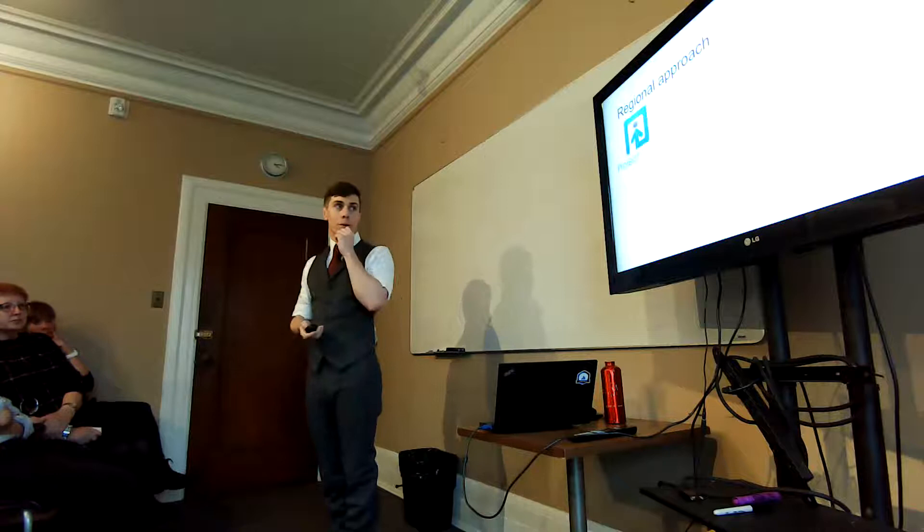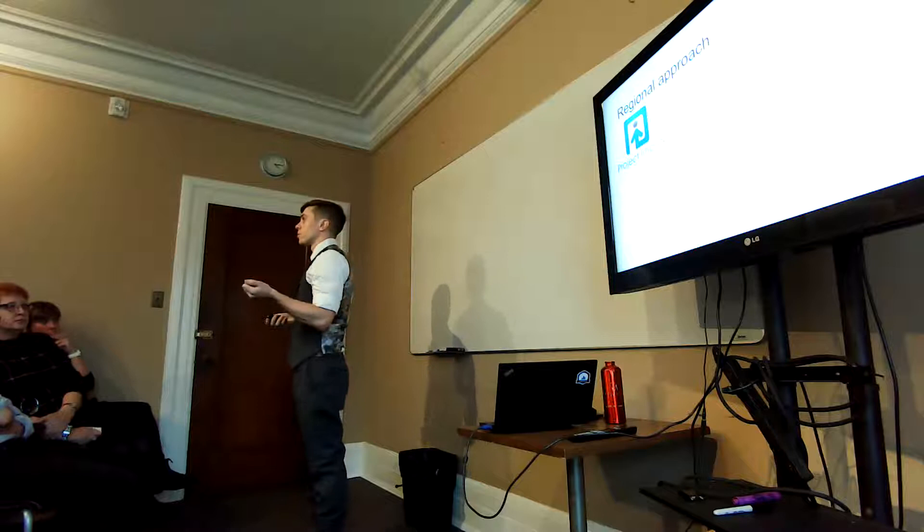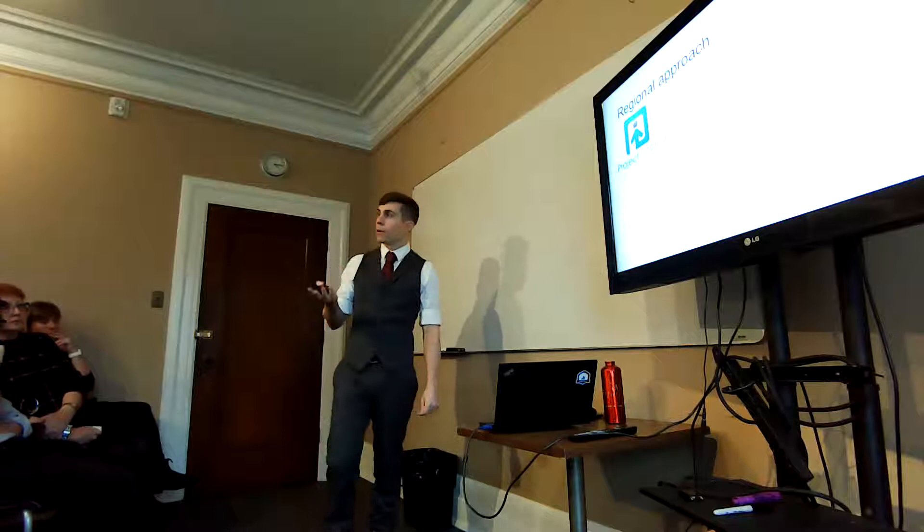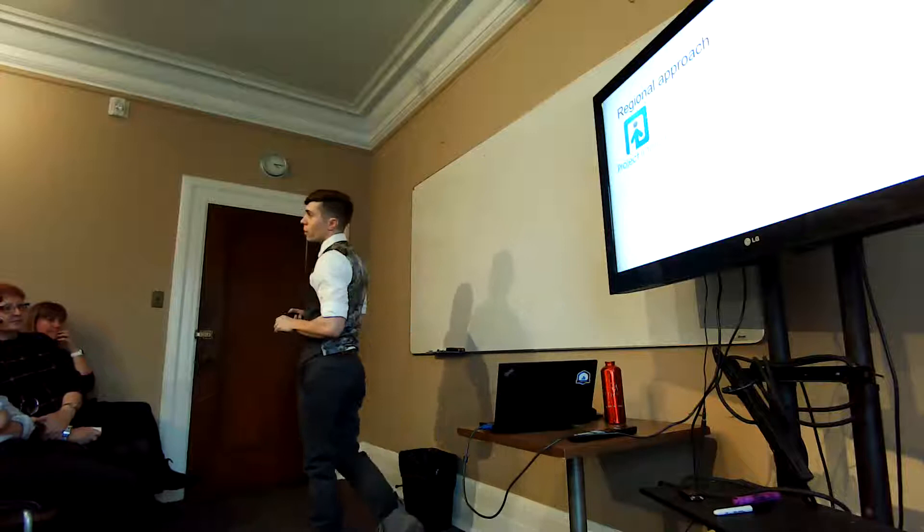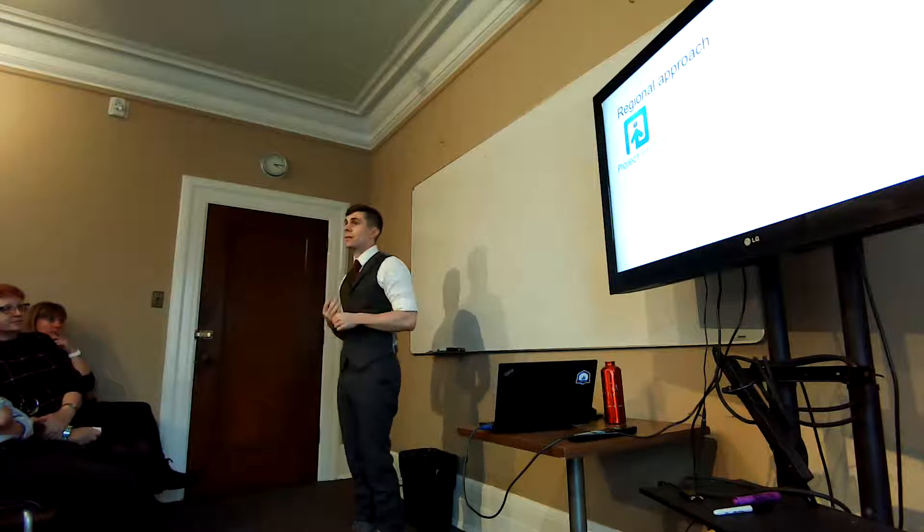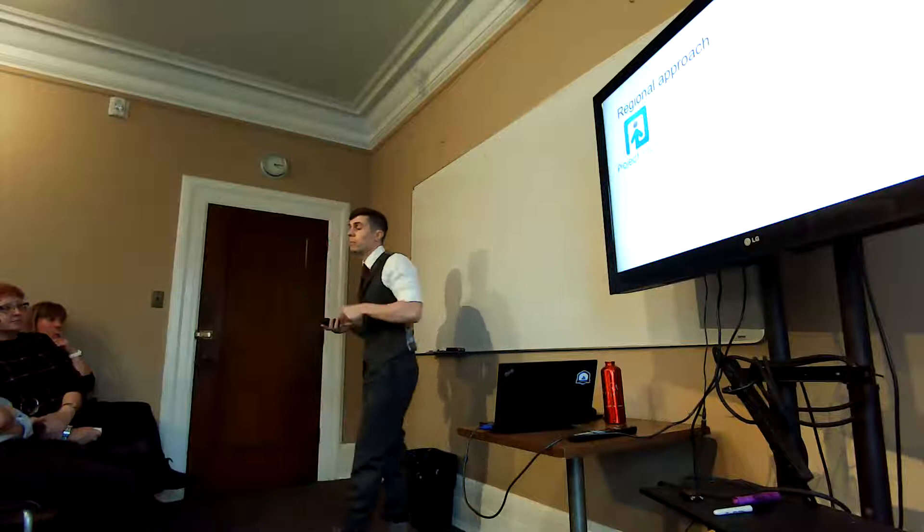So the source of data that we're using here is Project Implicit, something you guys might be familiar with. This started in 2002, it's a website, started by a bunch of Harvard researchers at first, but since then it's become a non-profit. And if you want to go and learn more about your various biases, you can visit this website and complete a few measures, one which is known as the Implicit Association Test, which I'll explain more in a second, and also self-reported measures as well. It started off focusing on black-white attitudes, but now there's a large number of biases. 20 million people since 2002 have visited this website, so it is by far, in my view, the largest repository of psychological measures with the focus here being on prejudice.